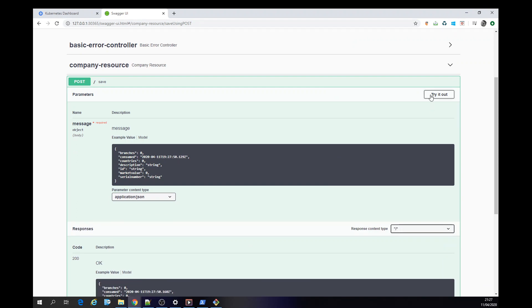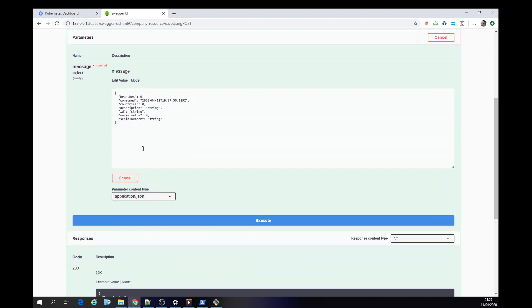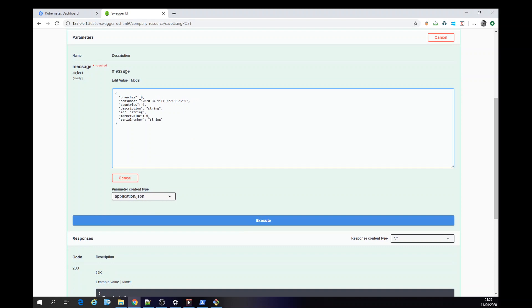We're going to run this API. We're going to call it with some parameters. The consumer time is not set, so we're going to leave it as null.